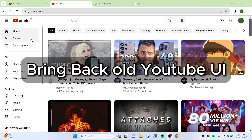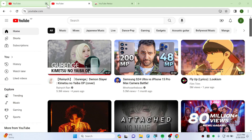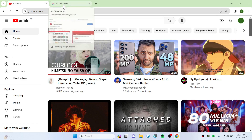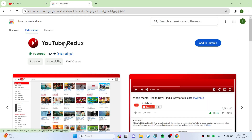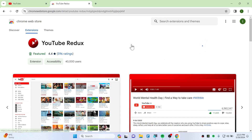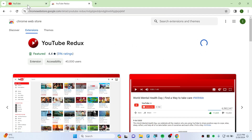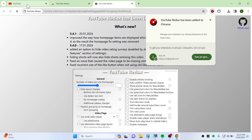In this quick video I'm going to show you how you can bring back the old OG YouTube. First, go ahead and click on the description down below — it will take you to the YouTube Redux extension. Just click Add and add this extension.